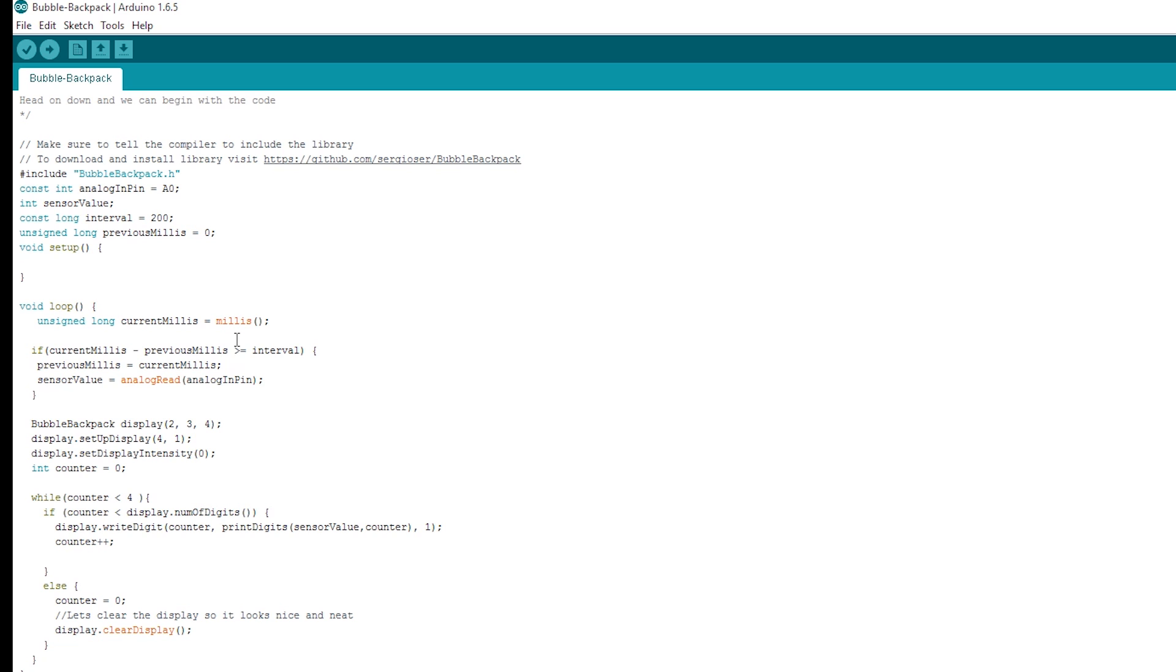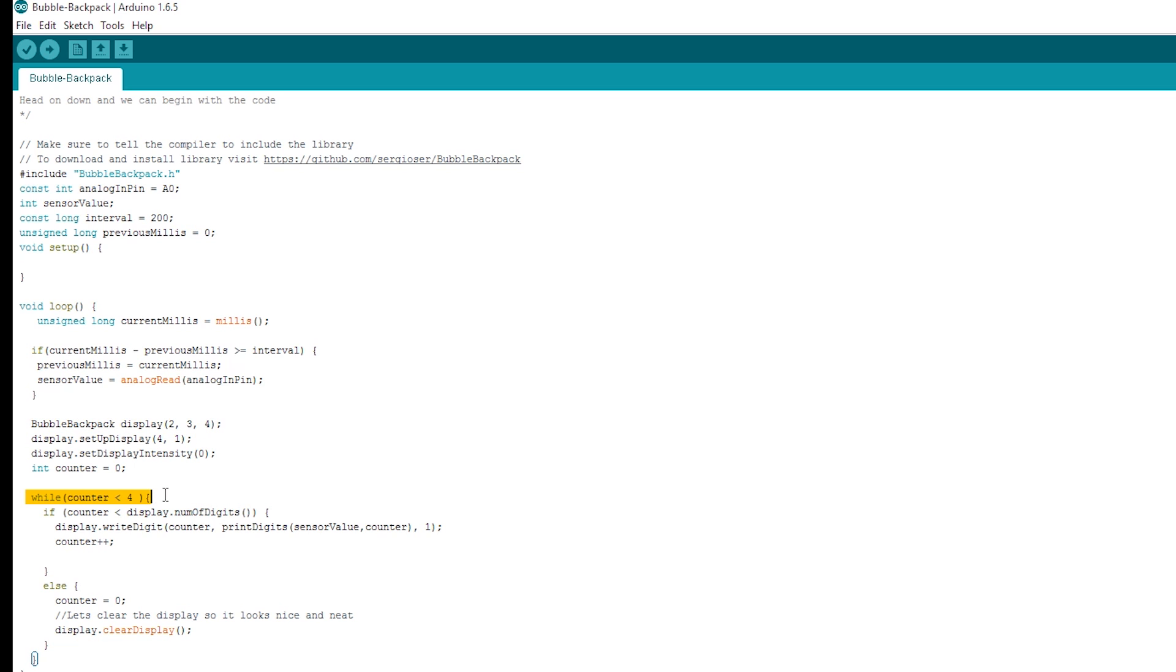So we've got that analog value coming in. It's being assigned to an int somewhere down there. So we can see we're setting up the display again, and then we've got this while loop again with four characters. So we're then calling this print digits function that I've written.